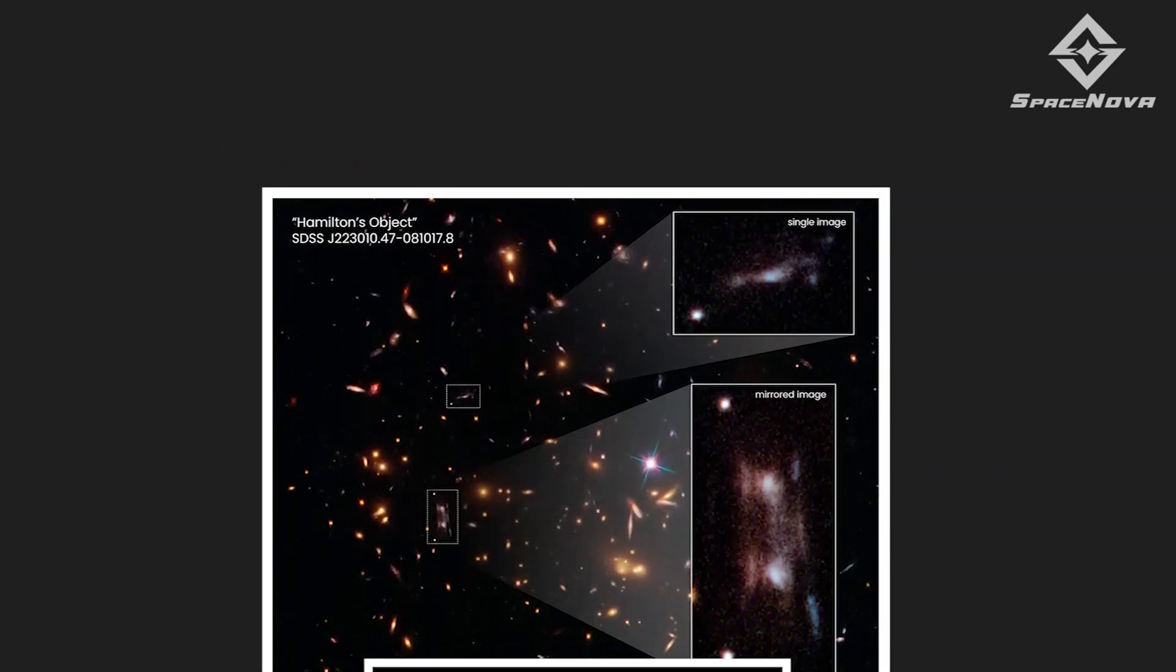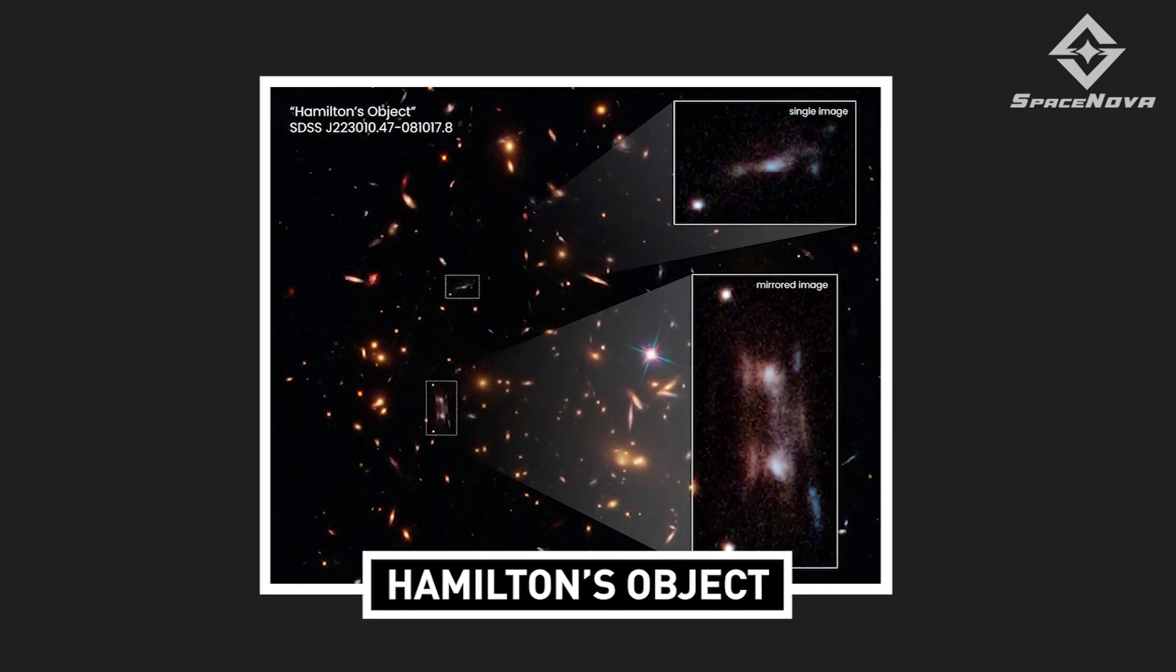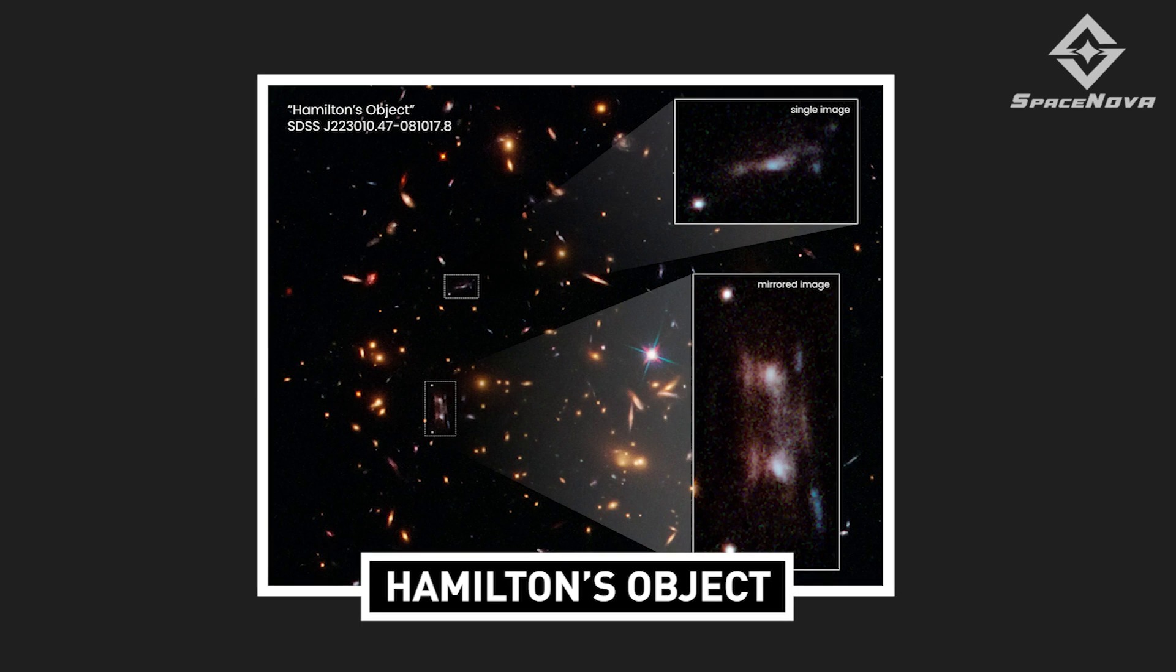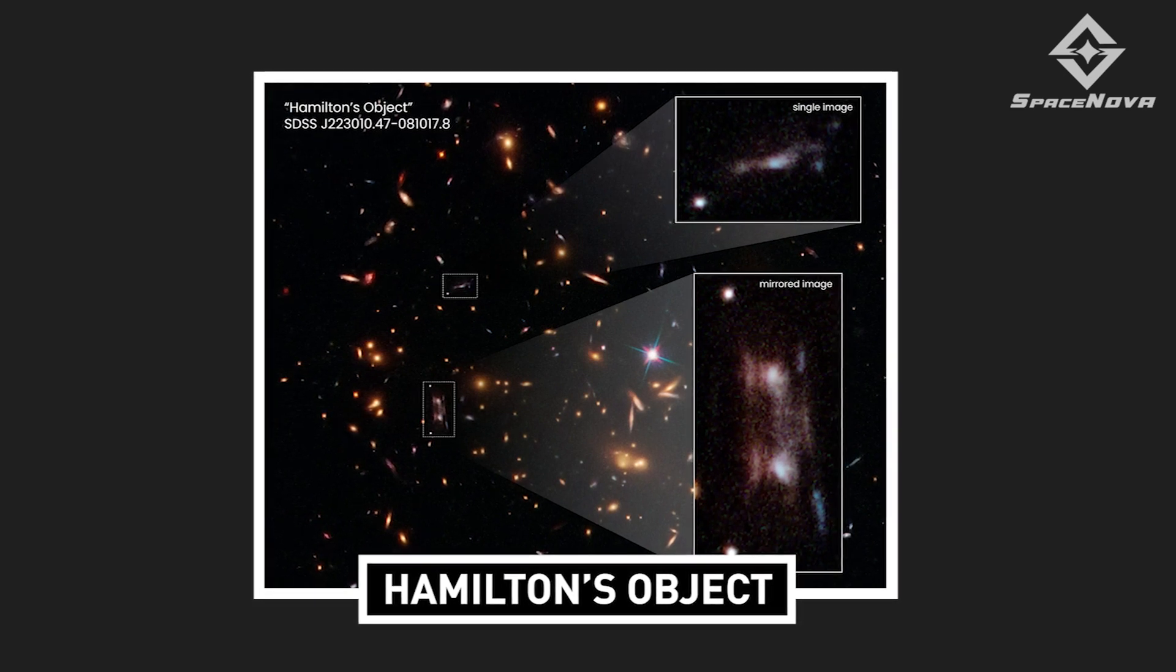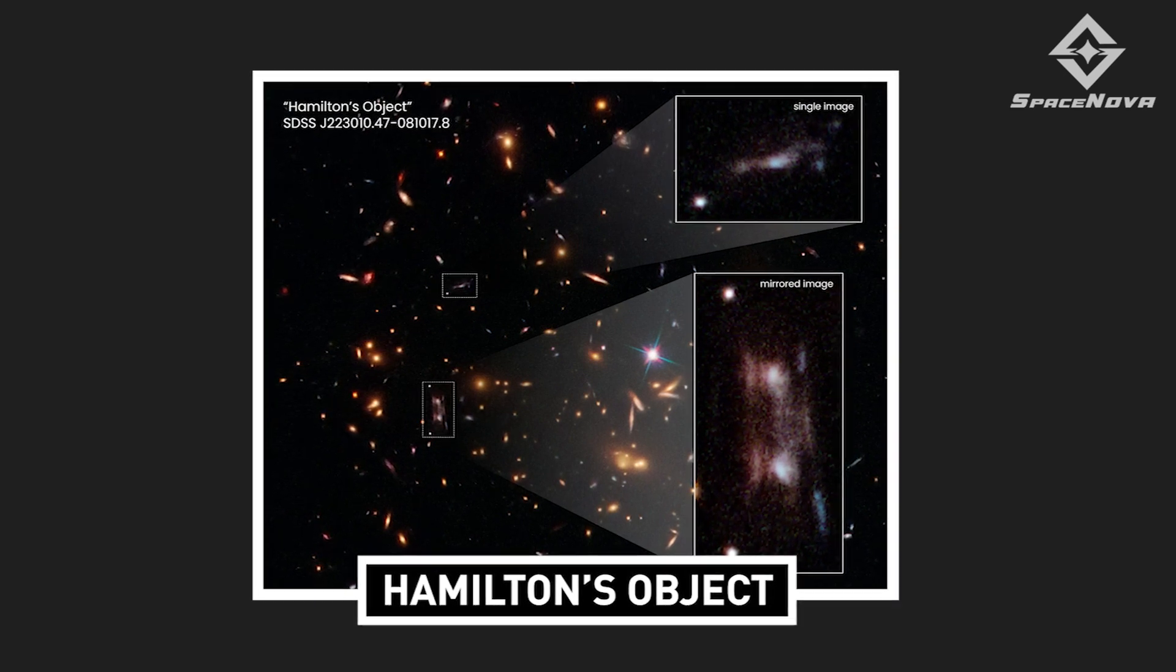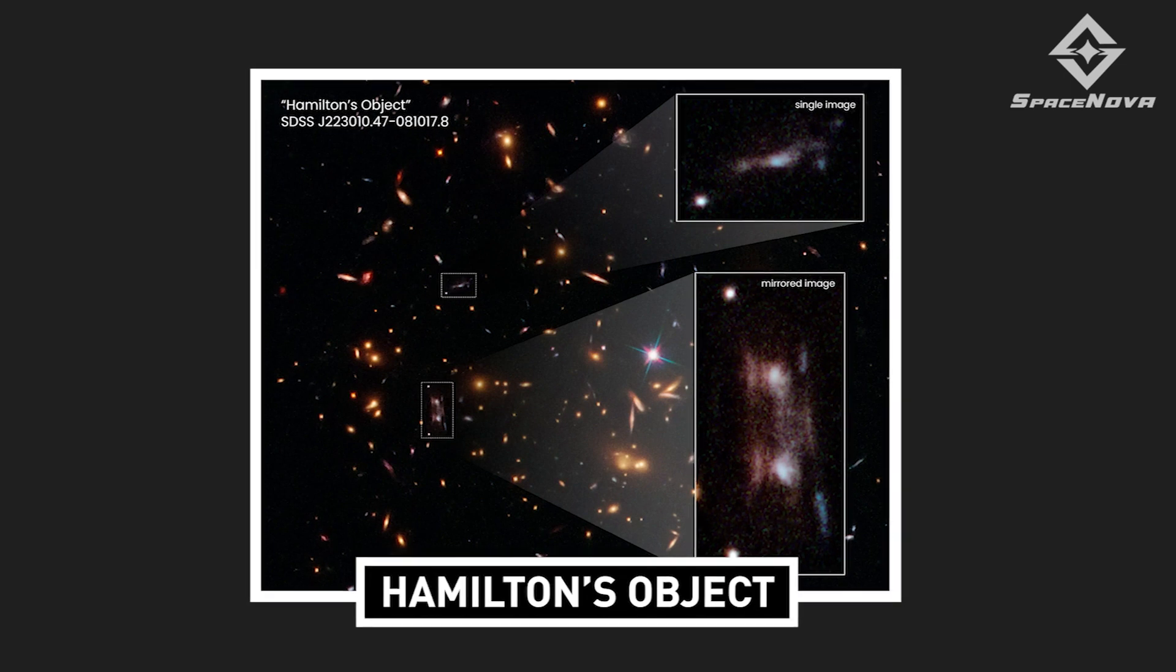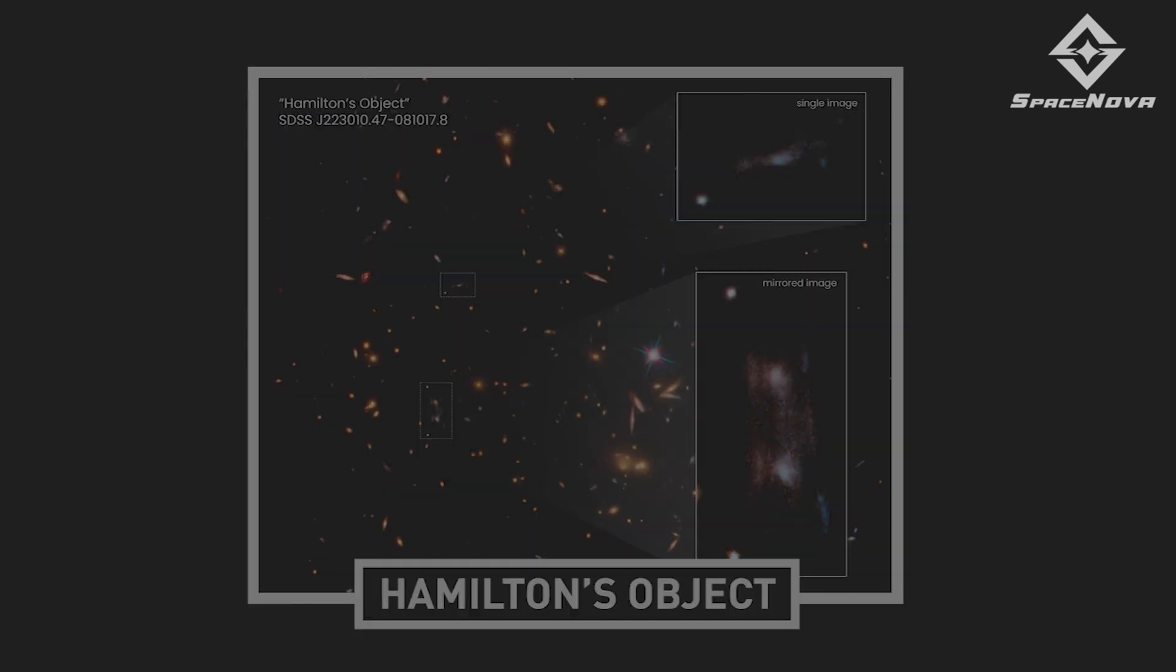But scientists are still baffled to see what they accidentally found: the two identical galaxies. Which leaves us with one strong question, could this be proof of a parallel universe?